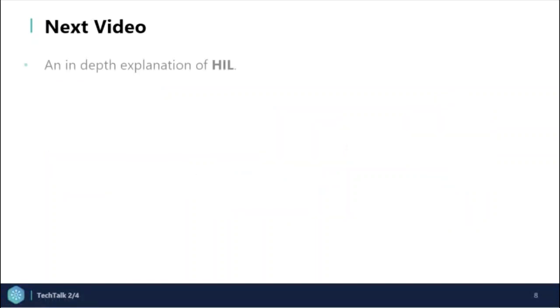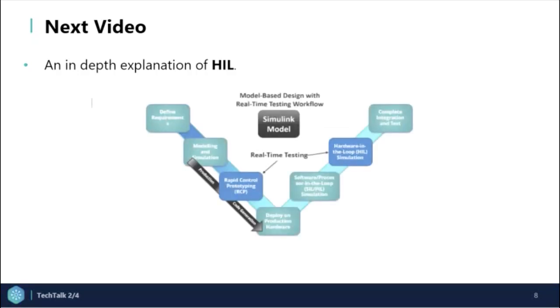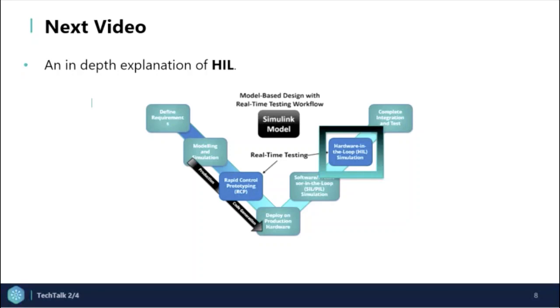This brings me to the end of the video, and in the next video, we will consider a detailed explanation of hardware in the loop which is displayed in the V-diagram. Thanks for watching the video. I'll catch you in the next.